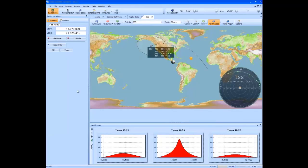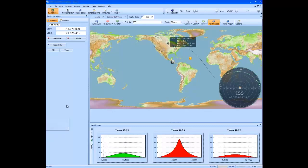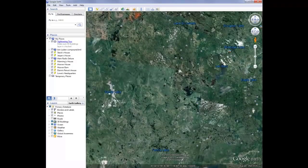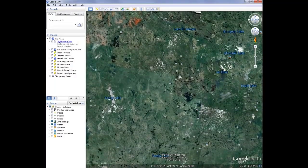Don't miss the next pass of your favorite satellite or the International Space Station with the HRD satellite tracking application. Here we can see the next pass of the International Space Station with constant azimuth and elevation information. Use Google Earth integration to see the ground from the perspective of the satellite as it passes overhead.